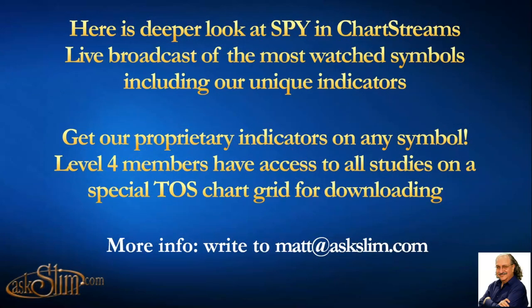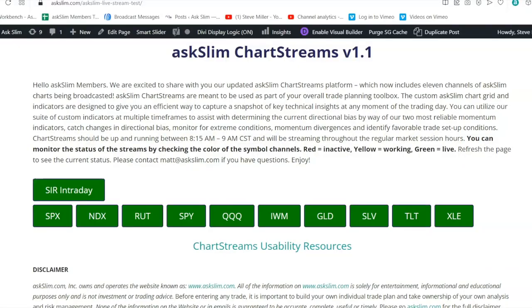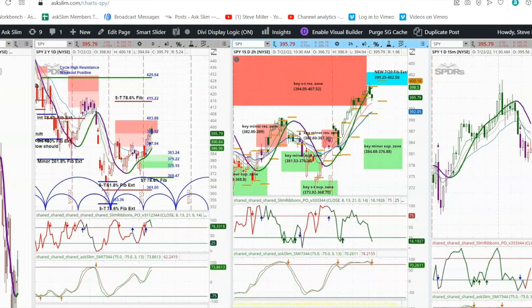Now here's a deeper look at the SPY as we look at chart streams. I want you to see what our live broadcast looks like and what we cover. As a Level 4 member you can get our proprietary indicators on any symbol and access all of these by downloading our special grids. This is the SLIM chart streams page — the SIR intraday and nine other symbols are running live right now with all our proprietary indicators.